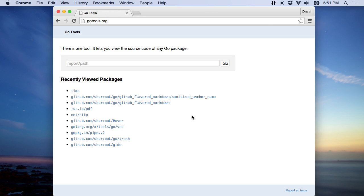Hi, this is a quick demo of gilltools.org. It lets you see the source code of any Go package.